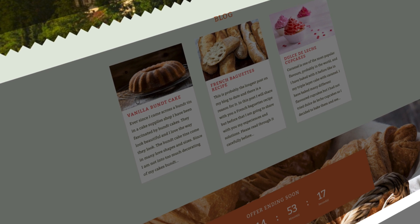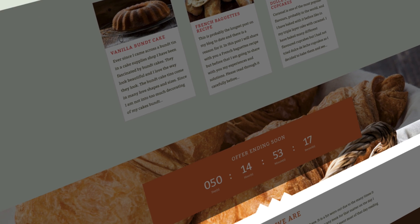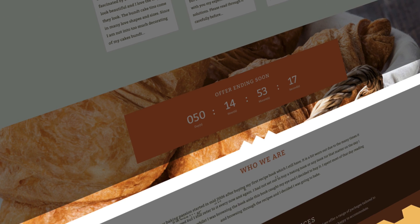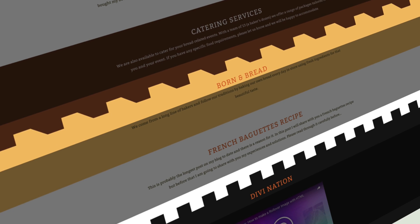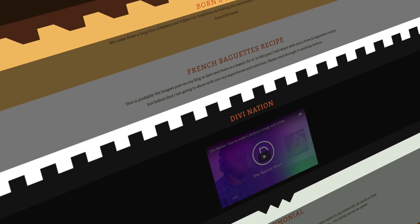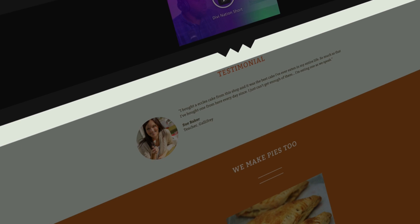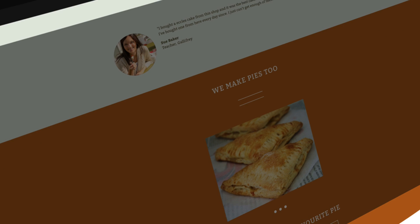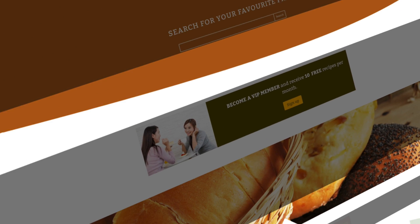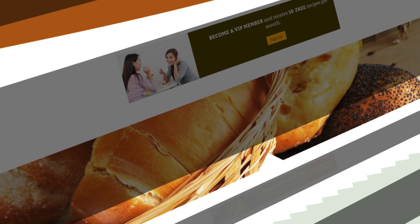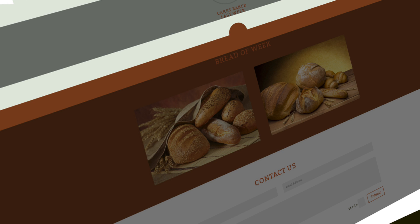In this Divi quick tip we're going to learn how to use CSS to achieve a vast variety of section divider styles. Changing the design of your website sections can make your website look different, stylish and unique. As you can see on this page, I've created 15 different section dividers, each creating a different effect as you scroll down from section to section.